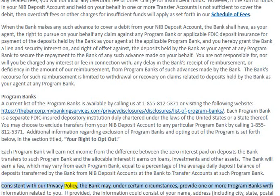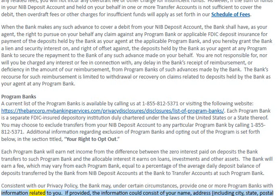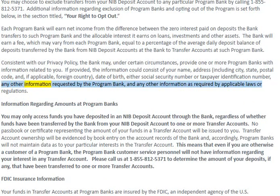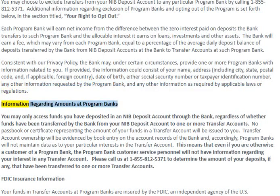Consistent with our privacy policy, the bank may under certain circumstances provide one or more program banks with information related to you. If provided, the information could consist of your name, address (including city, state, postal code, and if applicable, foreign country), date of birth, either social security number or taxpayer identification number, any other information requested by the program bank, and any other information as required by applicable laws or regulations.